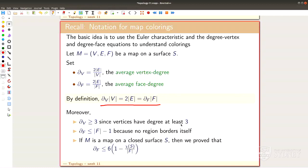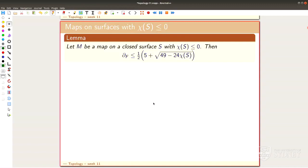Last time we had this upper bound on the face degree depending essentially only on the Euler characteristic of our surface. For some funny reason, the number 6 plays an important role in all of this. The lemma gives an upper bound involving the square root of 49 minus 24 times the Euler characteristic. These numbers come out of the formulas — you don't need to remember the exact form, just the overall shape of the equation in chi of S.